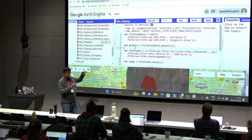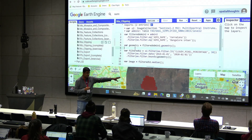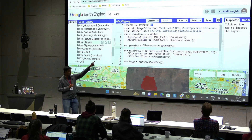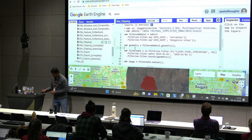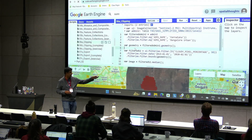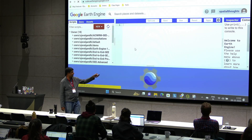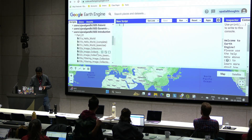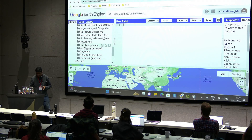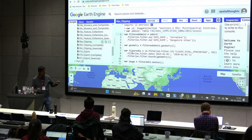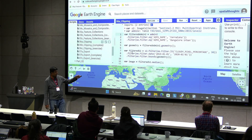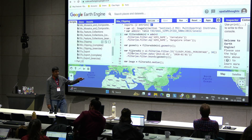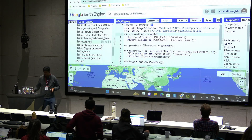We store the geometry in the geometry variable, which represents this particular region. We then use the geometry in our bounds filter to say: find me all Sentinel-2 images collected in 2019 over this polygon, and then we do the median composite.